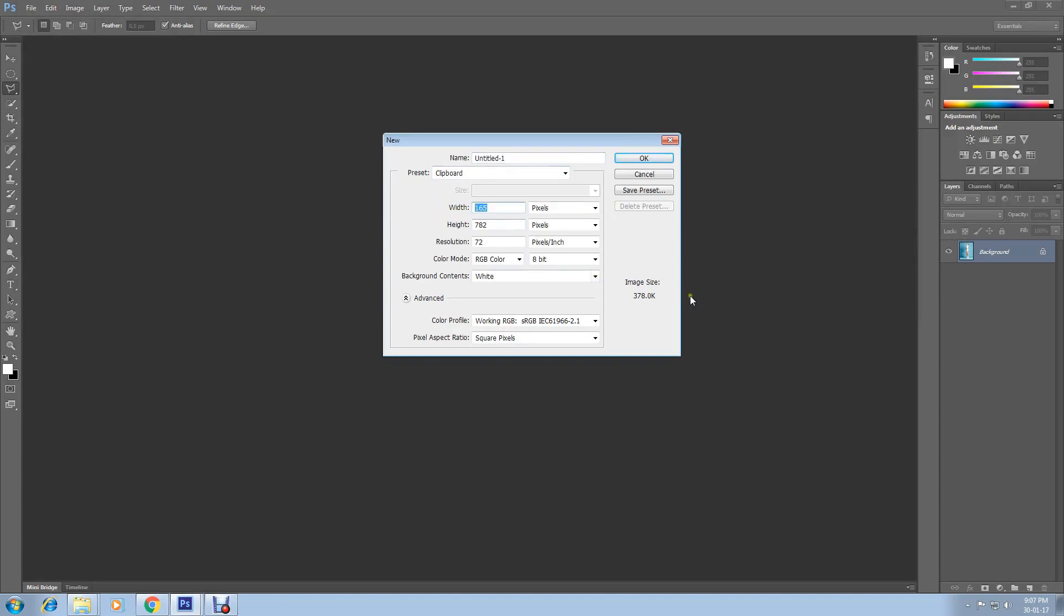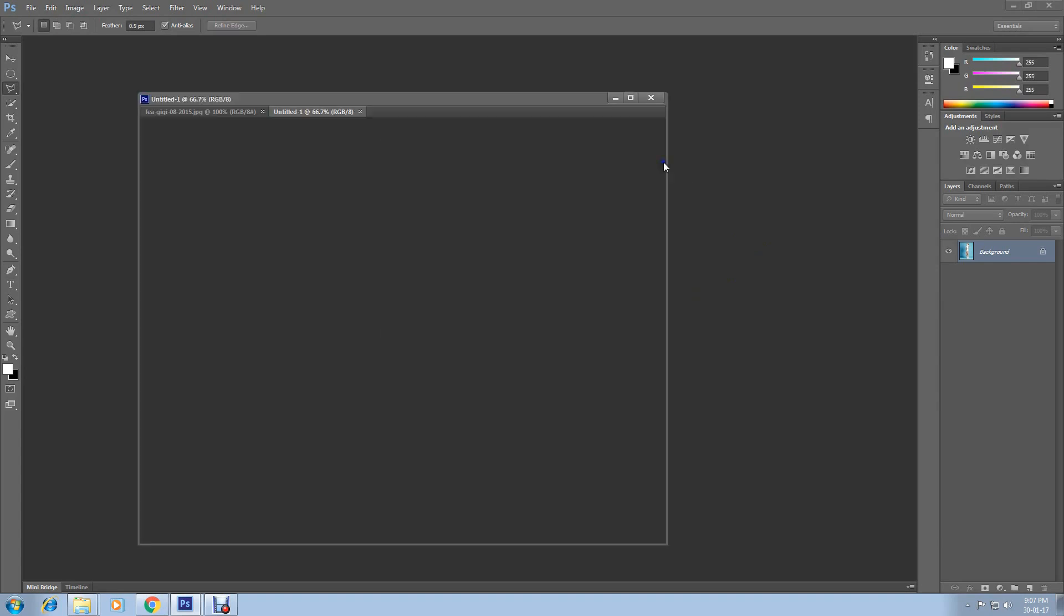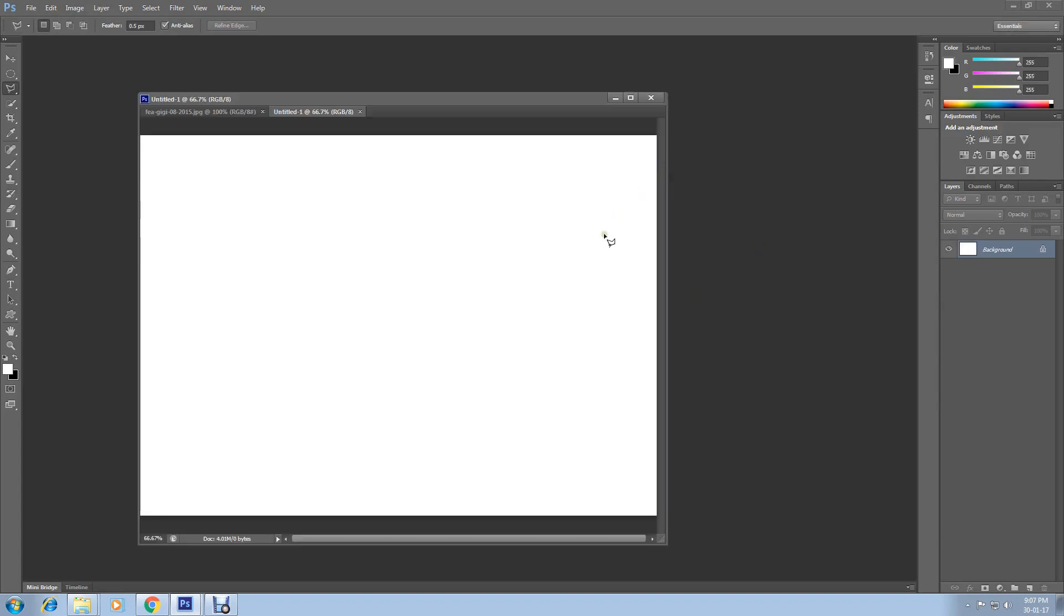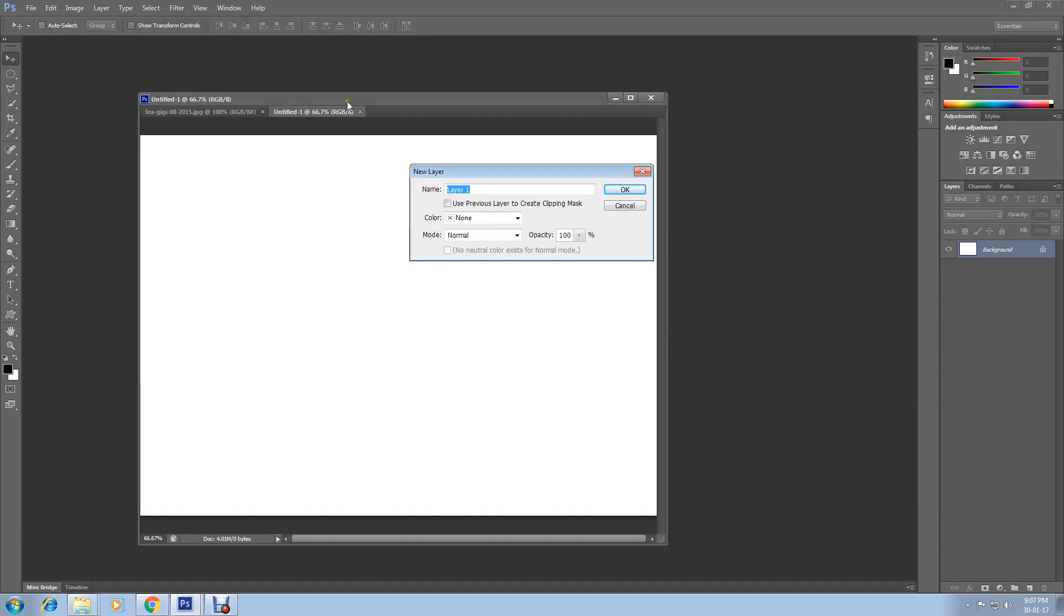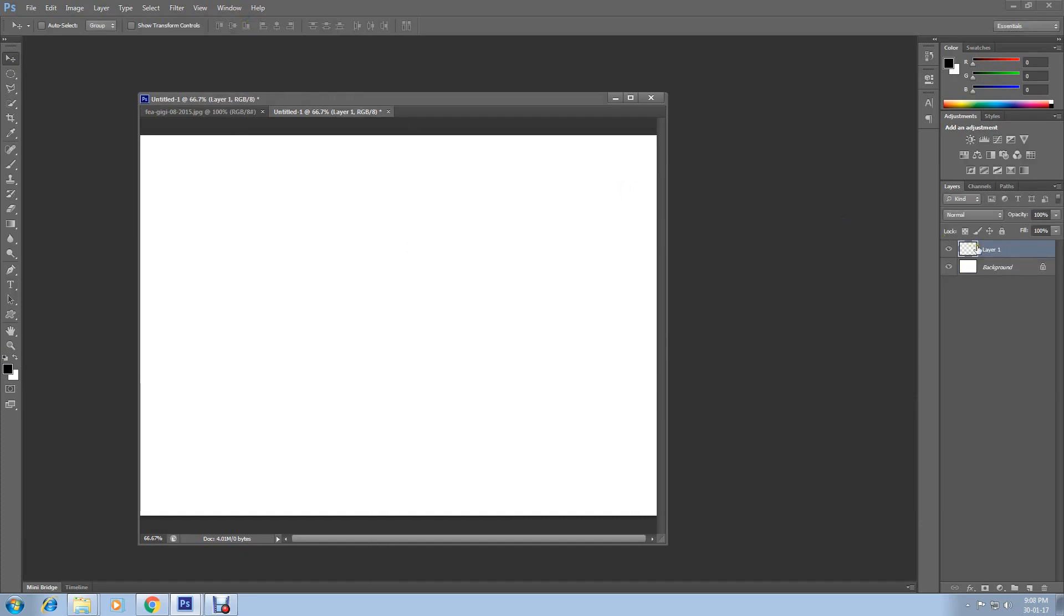You can resize it. I'm keeping width 1400 and height 1000, then click OK. The new document is created. Now create a new layer. Go to Layer, select New, and create a new layer. Click OK. New layer created here.